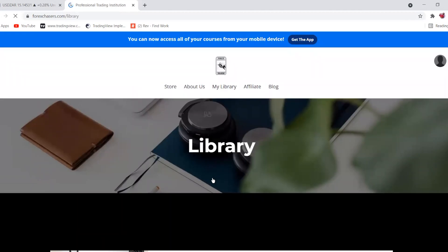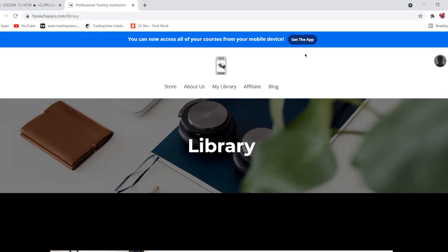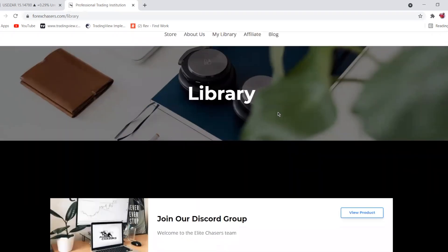We also have an app called Kajabi. If you don't want to use your PC to view your course material, you can download the Kajabi app to access all your courses from your mobile device. Just click the link and you'll be redirected to download the Kajabi app.